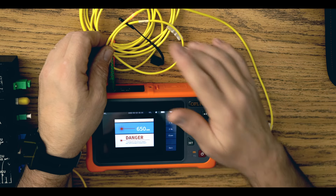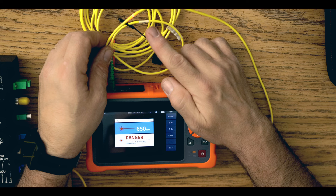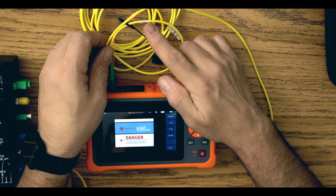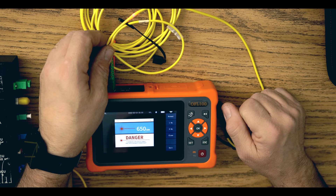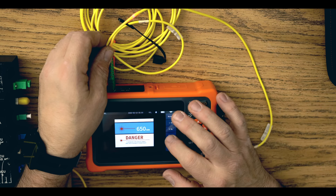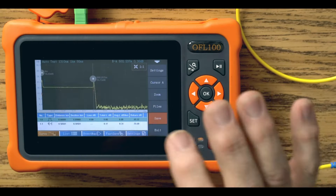When it comes to modulation modes, this feature is available through a continuous wave or 1Hz or 2Hz.